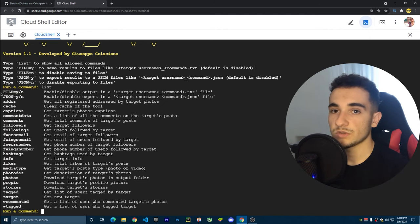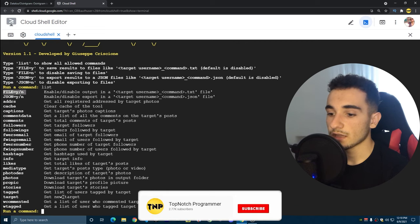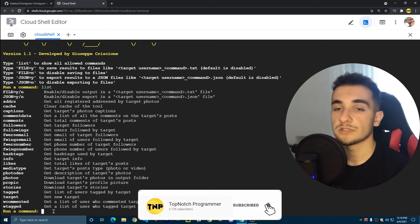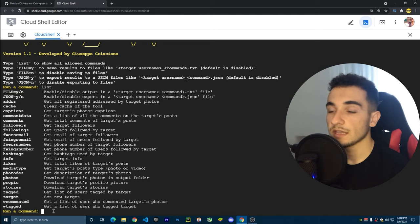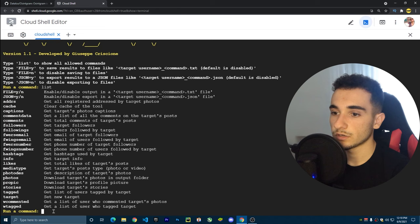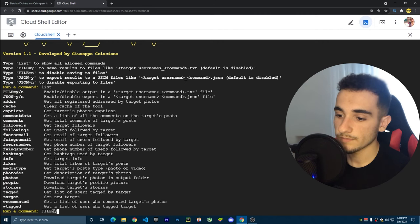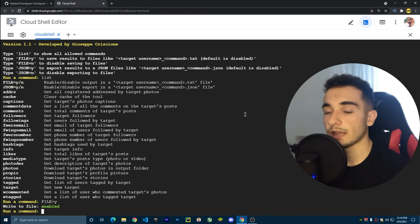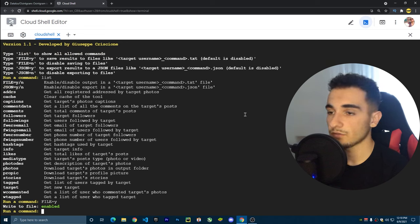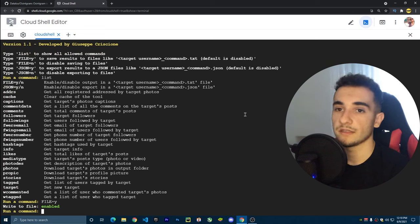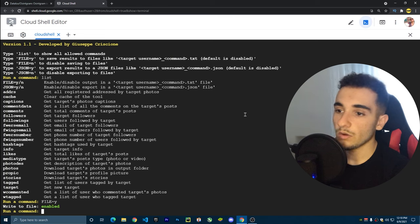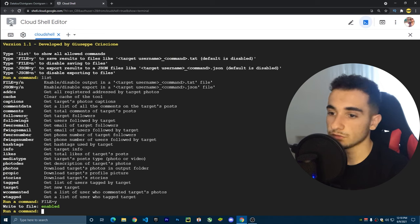The first command I'll show you is 'file=y'. This command saves every piece of information we collect to a file in the output folder. Type 'FILE=y' and press Enter to enable it. Now any information we scrape will be saved to a file.